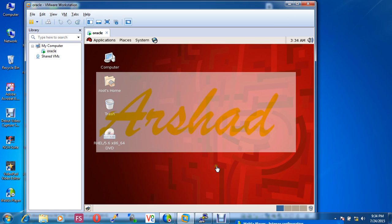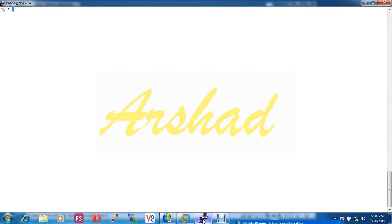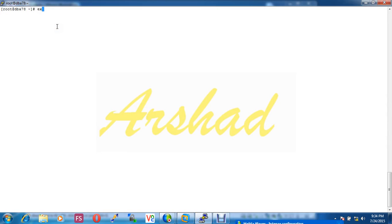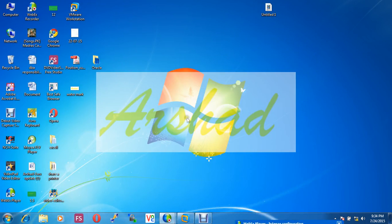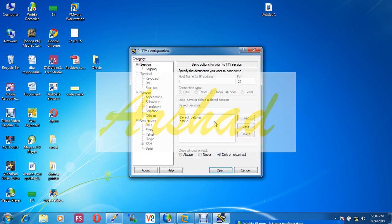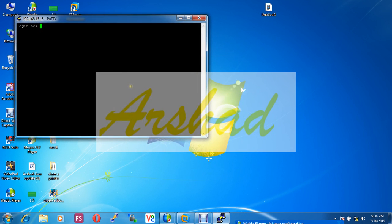This Oracle 11g database I connected remotely through PuTTY software. This is my Oracle database. Let's see how I connected to my database through PuTTY. This is my Red Hat environment and now I am opening a PuTTY terminal. This is my IP address.